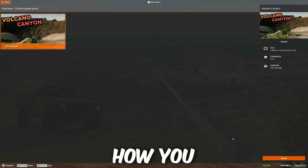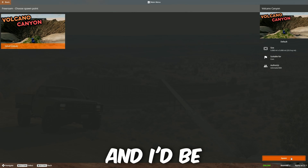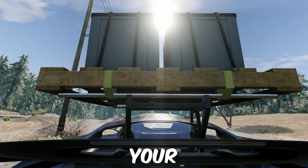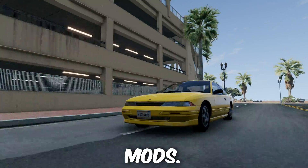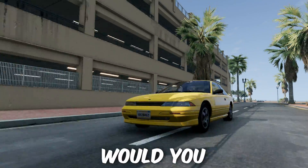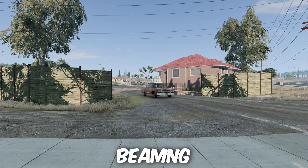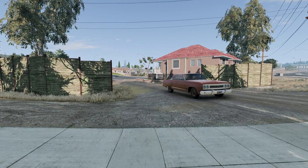Let me know in the comments how you get on, and I'd be interested to know some of your favorite mods. Which mods would you recommend for other members of the BeamNG community?